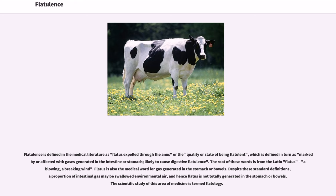Flatulence is defined in the medical literature as flatus expelled through the anus, or the quality or state of being flatulent, which is defined in turn as marked by or affected with gases generated in the intestine or stomach, likely to cause digestive flatulence. The root of these words is from the Latin flatus, a blowing or breaking wind.